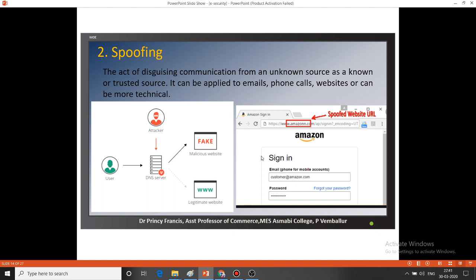For example, on the right side you can see the Amazon website. When we navigate to the Amazon website, our browser is moved to a spoofed website URL. The spelling of 'Amazon' is changed slightly, and a fake website is created by the attacker. We unknowingly move to the fake website and can lose our personal information, credit card number, password — everything.